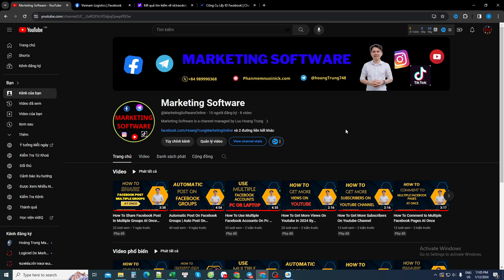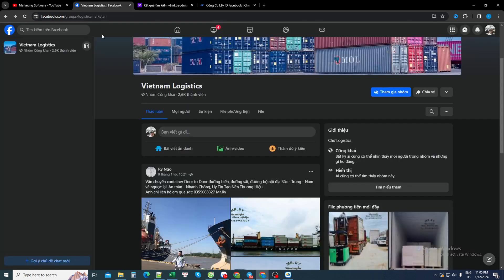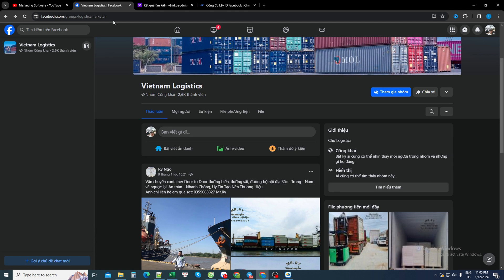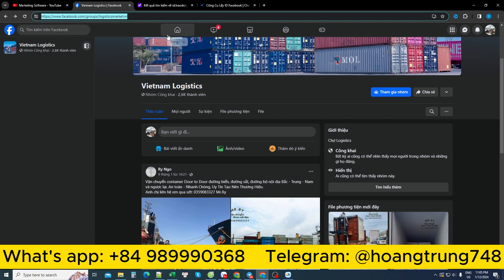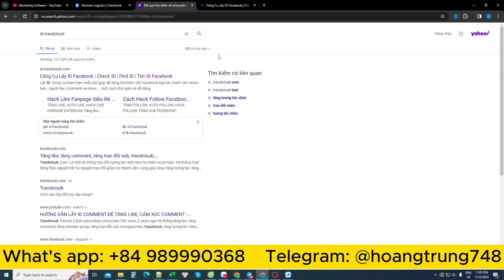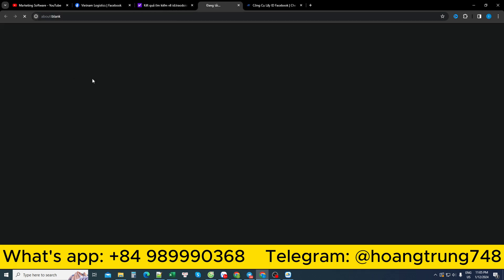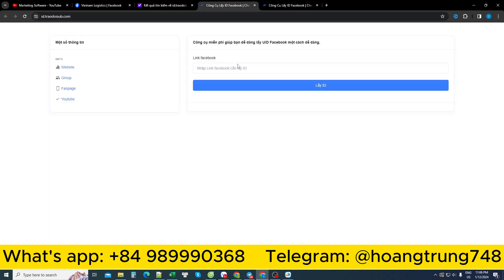First, I need to determine that I am looking for a certain group. For example, I want to search for a group about Vietnam logistics. I have to convert this Facebook link to a link ID. I converted it to ID so I could get the ID number sequence of the Facebook group.